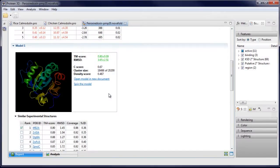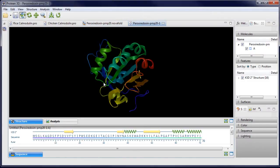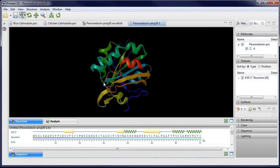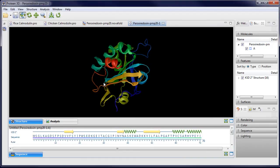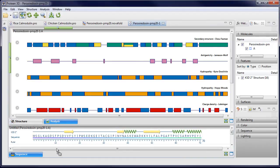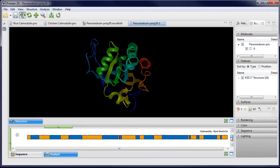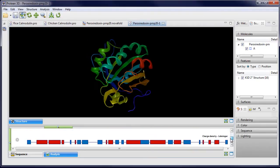Predicted models can also be opened as new documents, allowing you to further explore sequence, structure, and analysis methods.